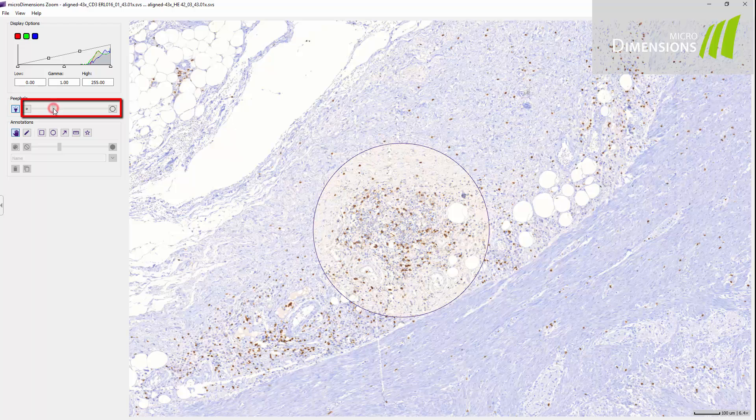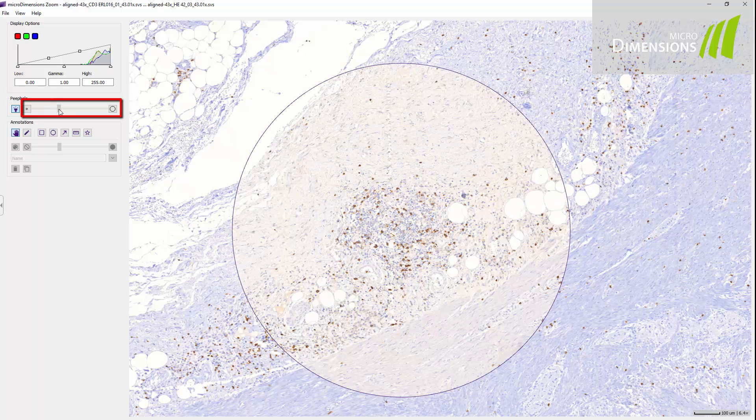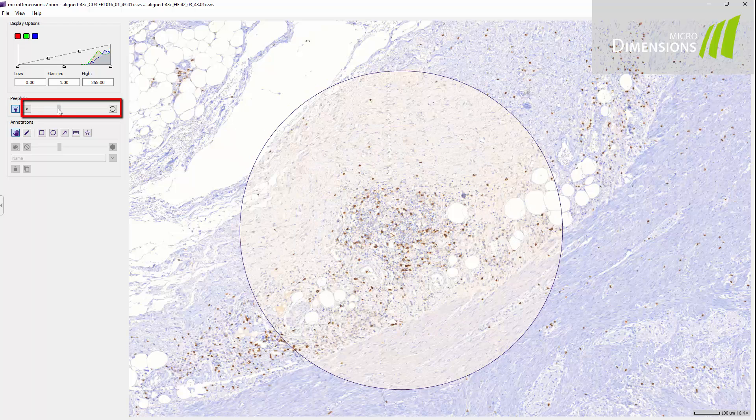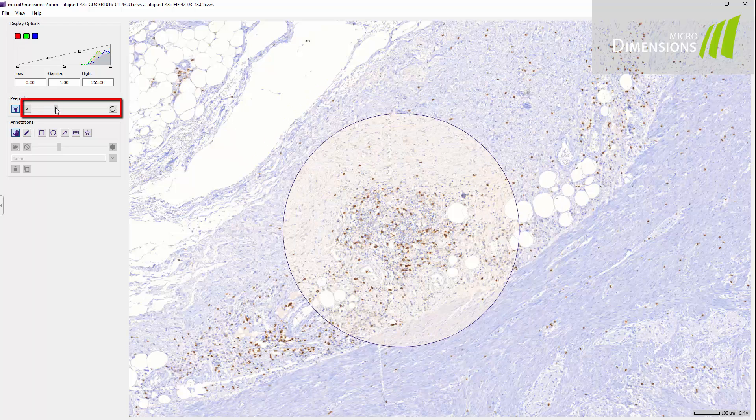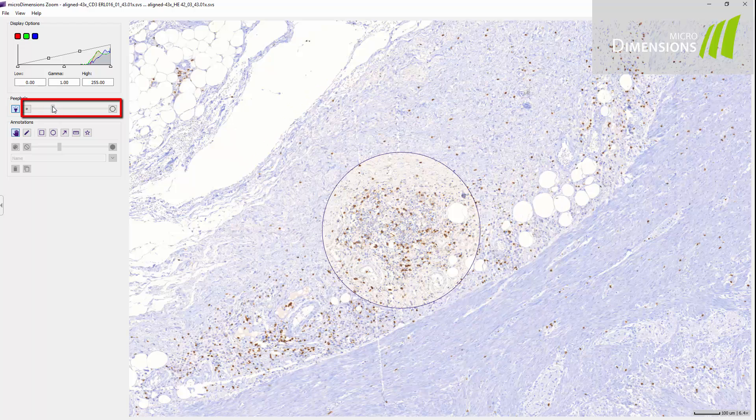The size of the peephole can be adjusted by dragging the slider or clicking the buttons next to the slider.